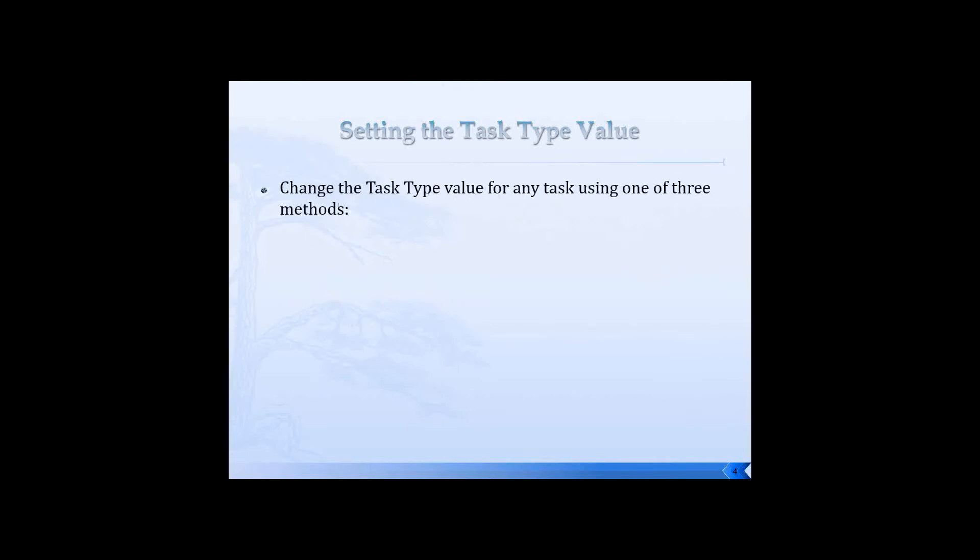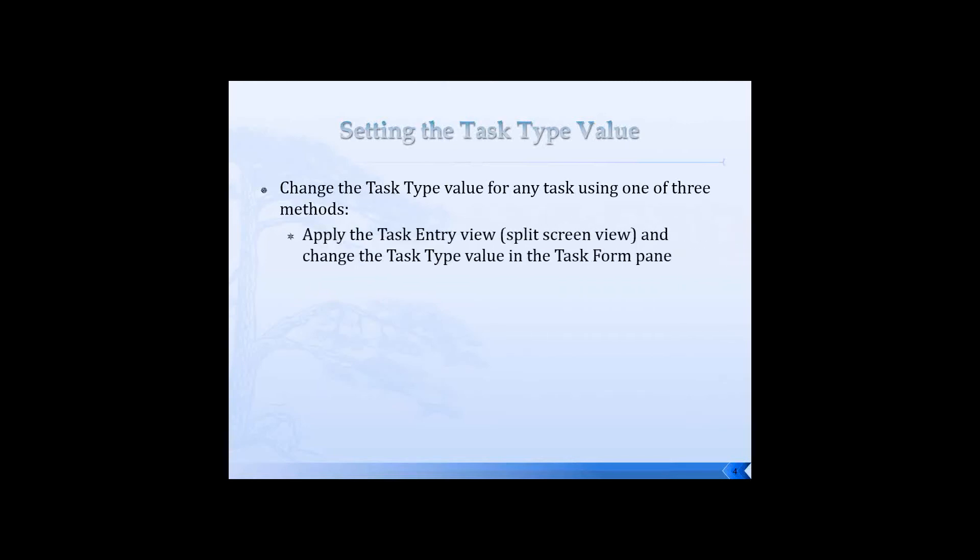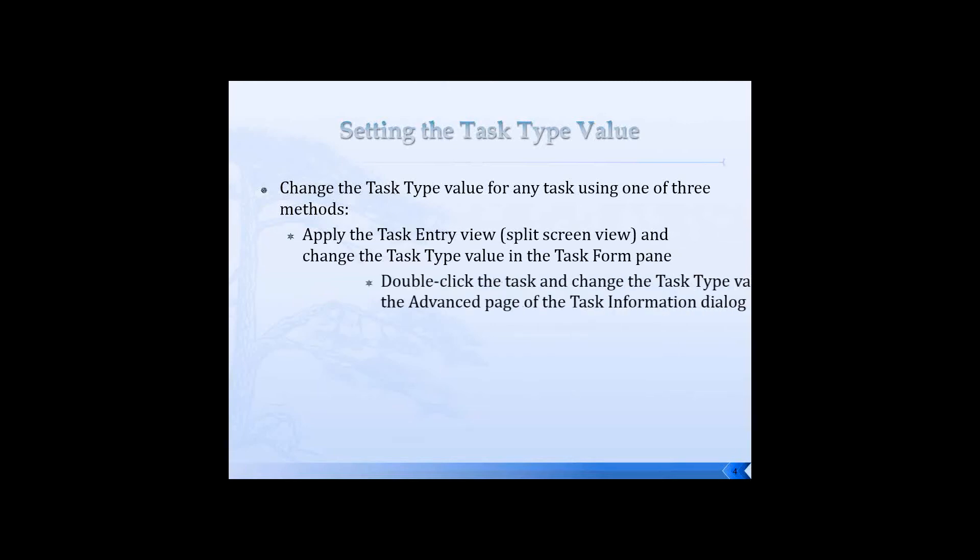In Microsoft Project, there's actually three ways to change the task type value for any task. The first method, this is the one that I usually use personally, is you apply the task entry view, or the split screen view, and then you can change the task type value for the task in the task form pane, which is at the bottom of the screen.